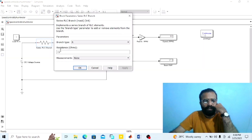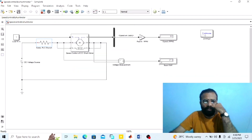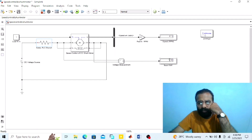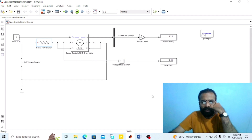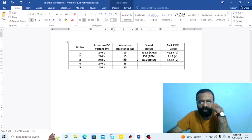Set the value of armature resistance to 20 ohm and run the simulation. At 20 ohm armature resistance, the speed is 87.2 RPM and the back EMF from the voltmeter connected in parallel across the armature terminal is 12.92 volts. Record these values. In the observation table: at 20 ohm, speed = 87.2 RPM, back EMF = 12.92 volts.